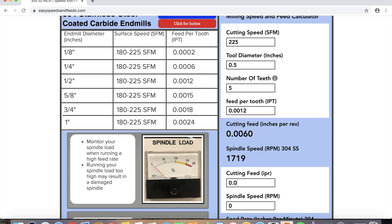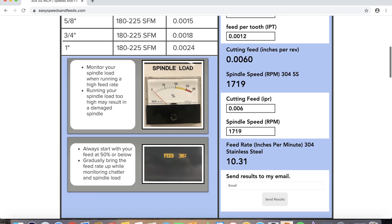Type in our info, and the website we're using is easy speeds and feeds dot com.